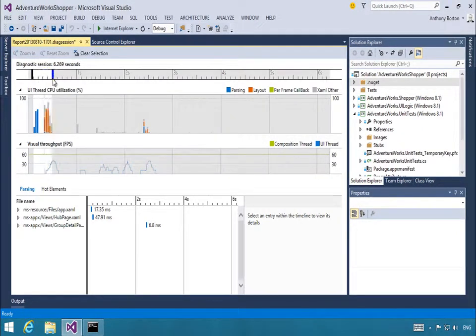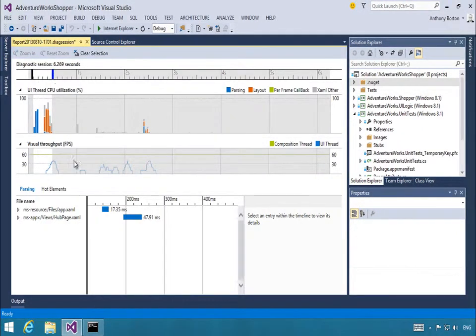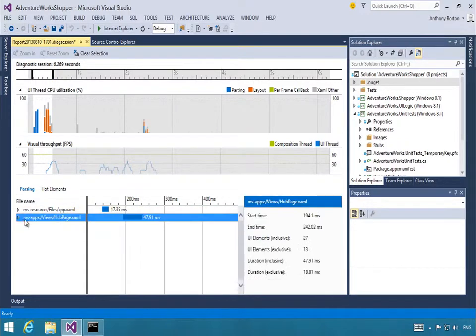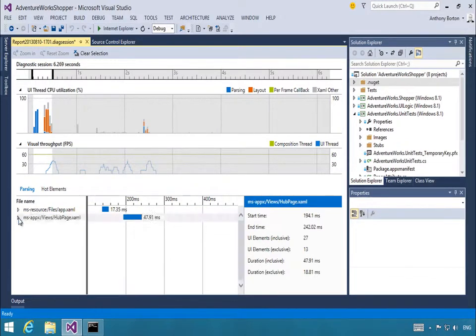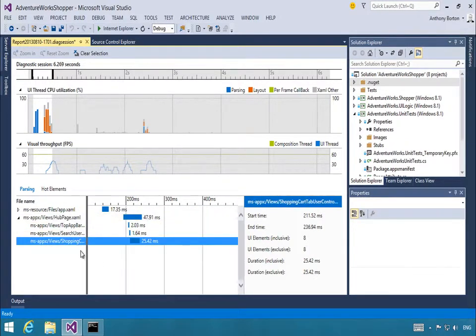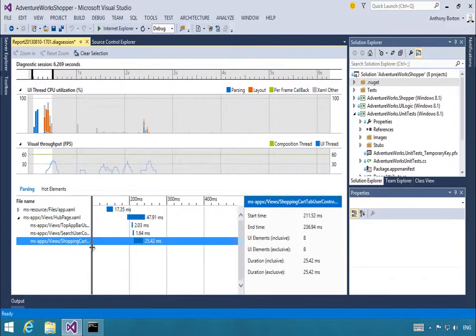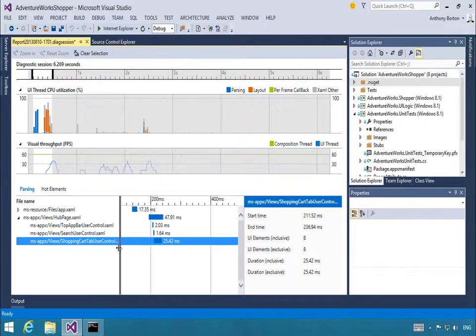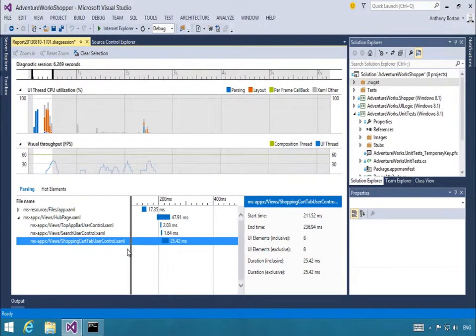In the results of the Diagnostics session, we can zoom in on the area of interest and from here we can find out which page was the least responsive. We can drill in and also find out the least responsive control.